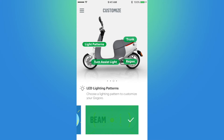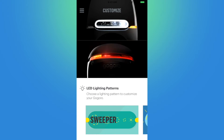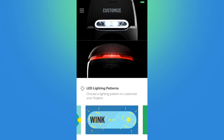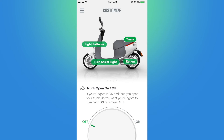Light patterns allow you to choose the pattern displayed on the front LED lights and rear brake lights when the scooter is locked and unlocked — options include Sweeper, Wink, and Beam. Trunk just asks if you want to keep the scooter on when you open the trunk; if not, the scooter will automatically power off. I have mine set to off because usually when I open the trunk to get something out, I'm going to be leaving the scooter behind so I don't need it to turn back on.